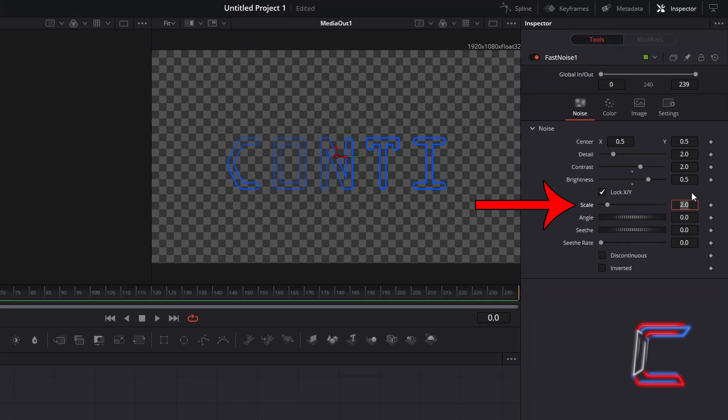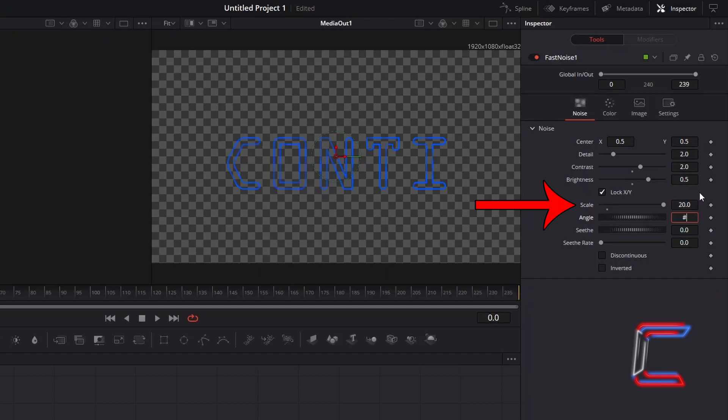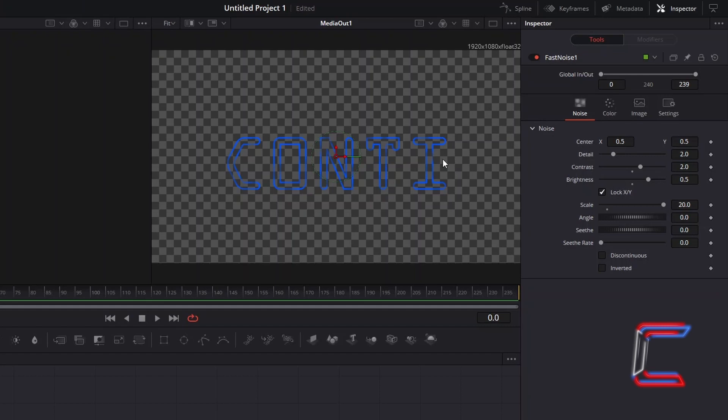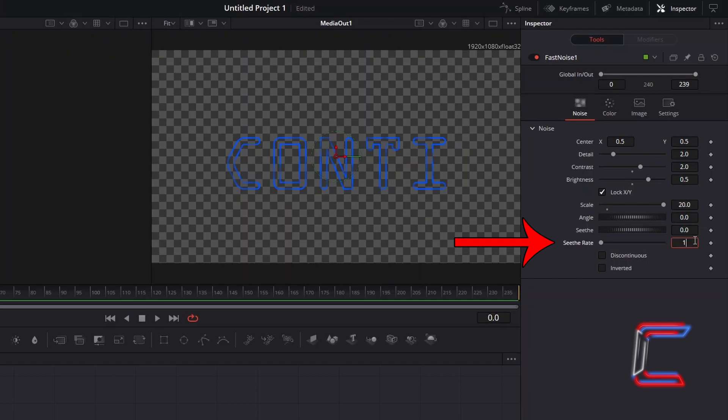The value that you apply here will depend on the amount of text that you have on screen. Here in this case, I will set this to 20. And now we can see more of a mixture of light and dark patterns on each of our letters. In order to animate this varied shaded appearance, and at a fast rate, which reflects electricity flow, increase Seath Rate to 1.